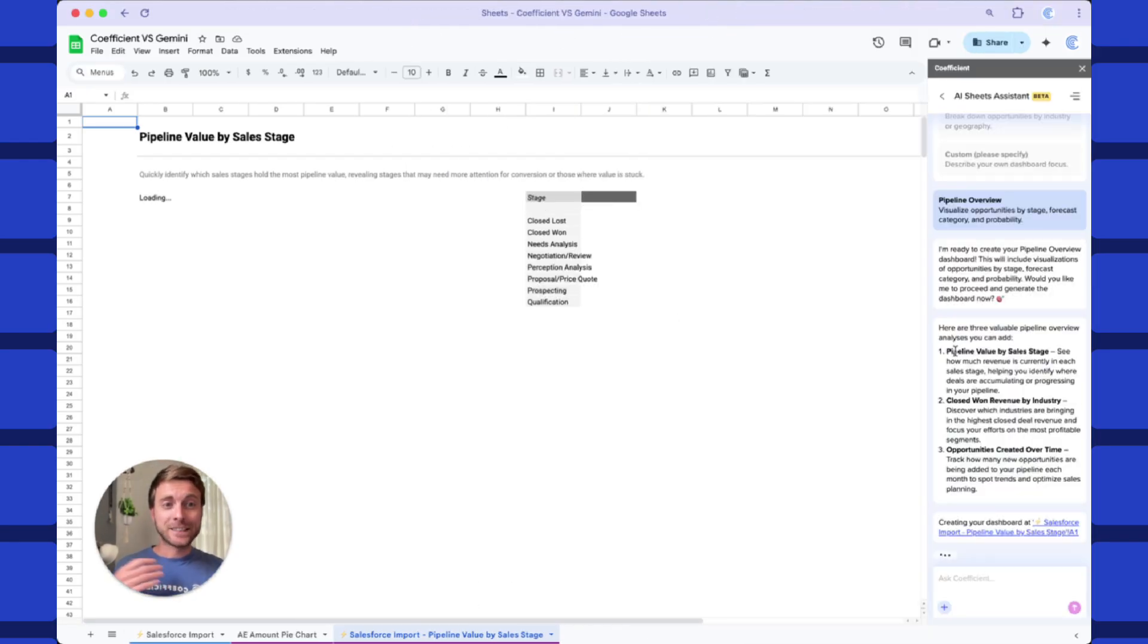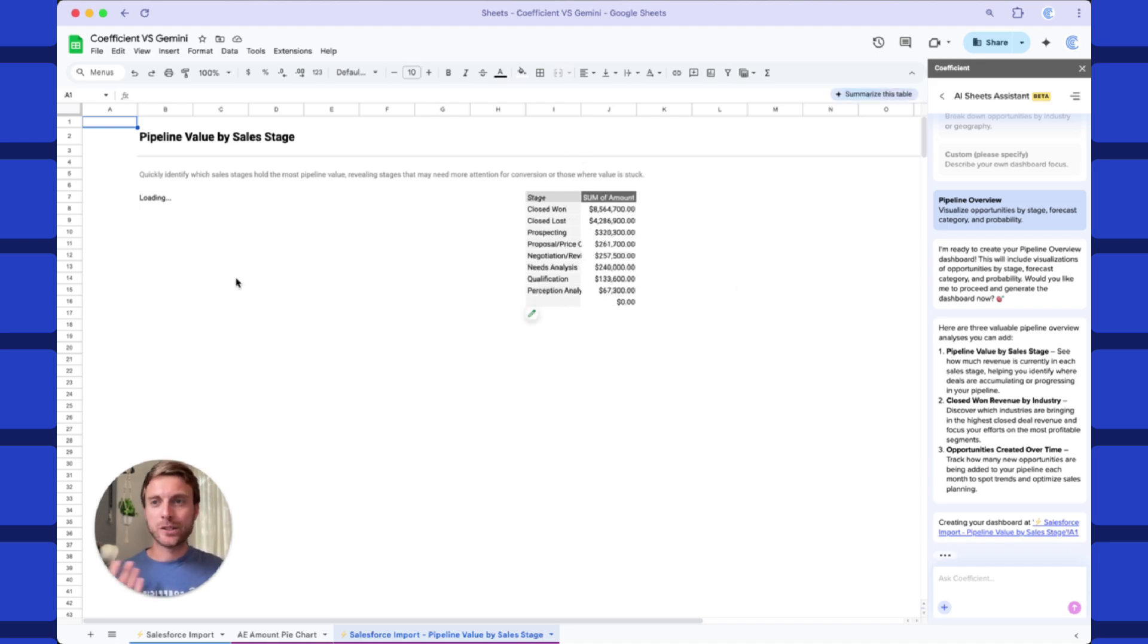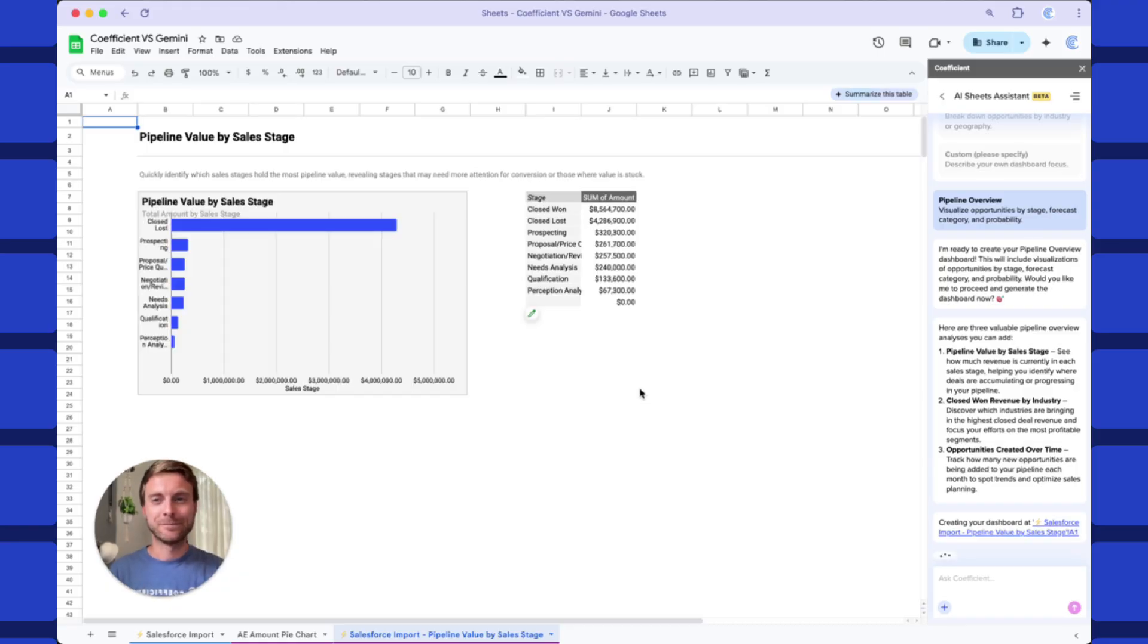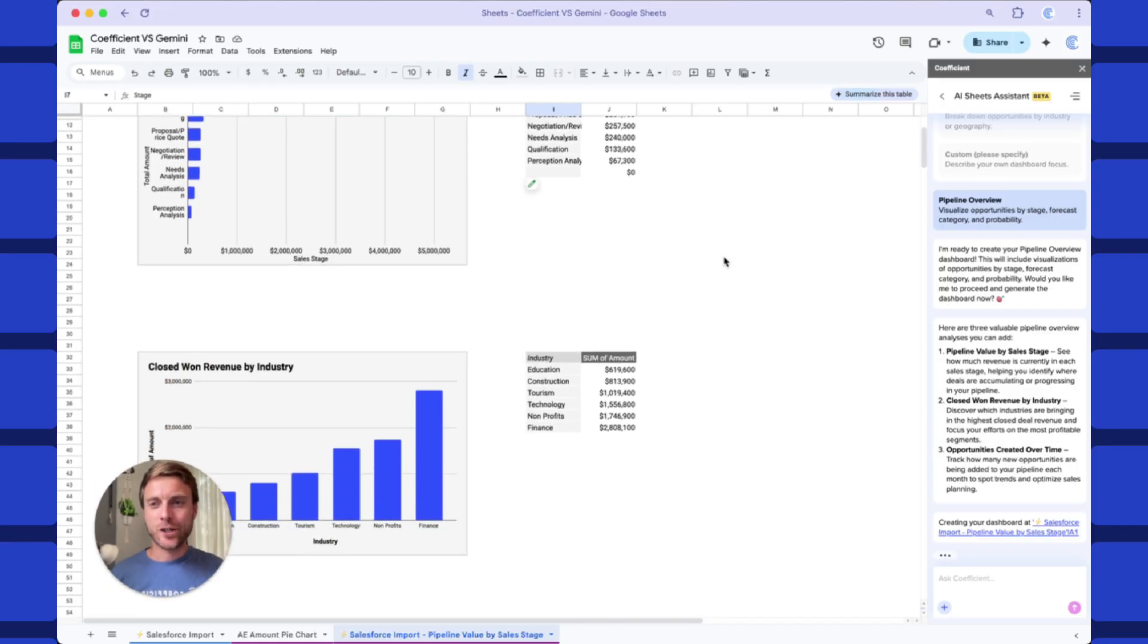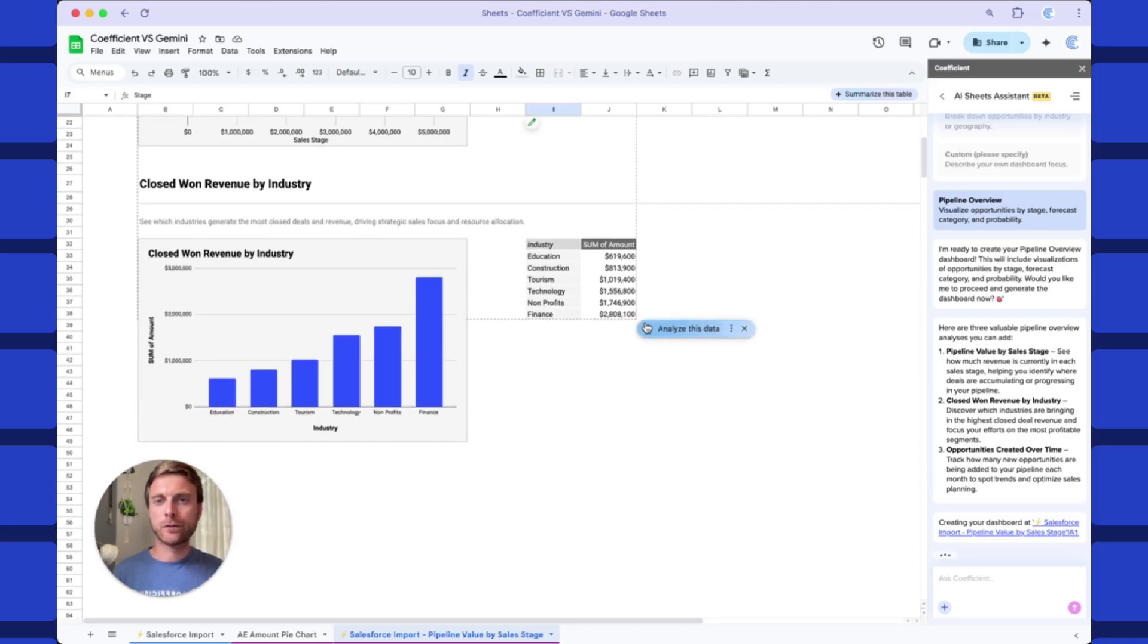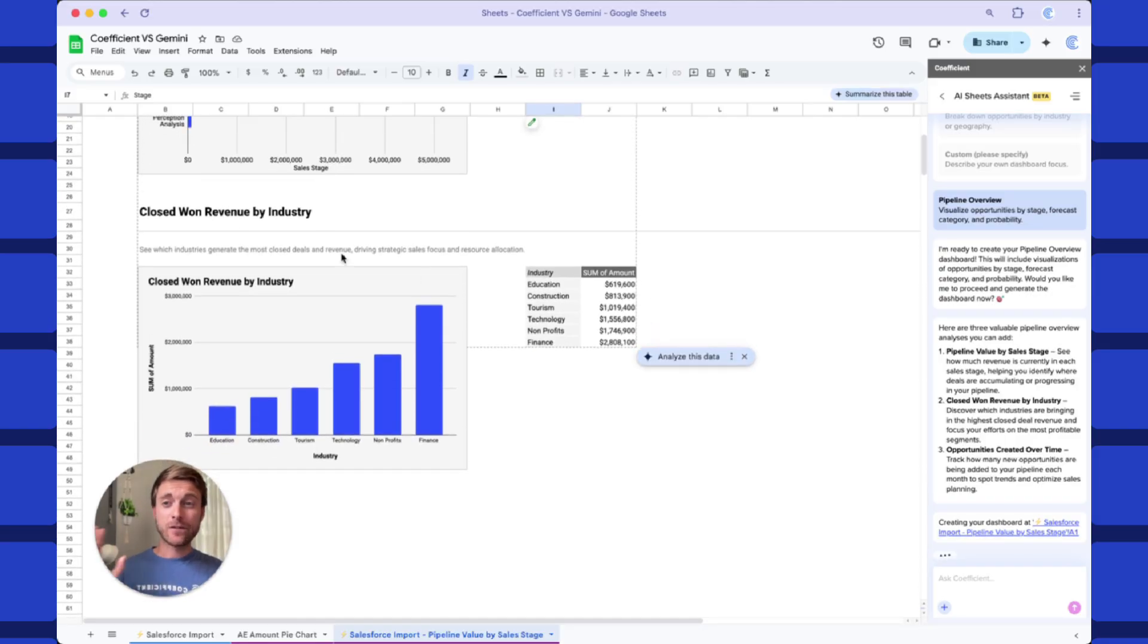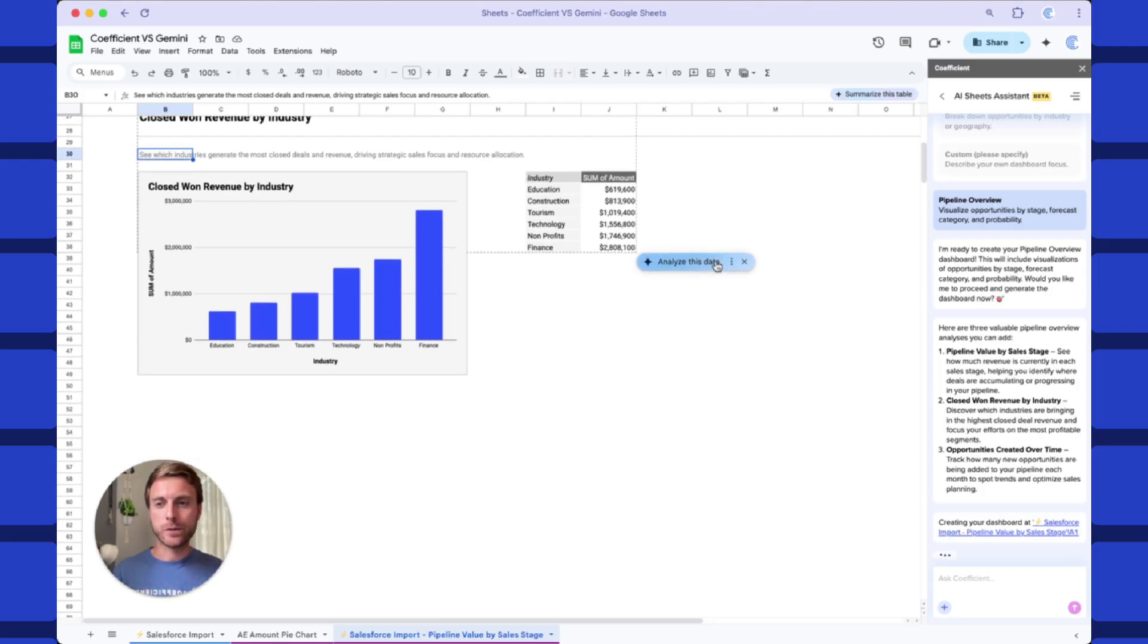So you can see on the right, it's already decided which charts it thinks are most useful for my particular analysis. And it's going to build a few pivot tables and charts here to visualize that data. Now it's working on the second chart, closed won revenue by industry. Also seems pretty useful and relevant. I love that Coefficient's adding in these titles and some text for just extra context on what the chart means, how to interpret the data.